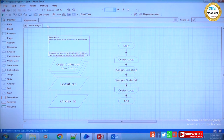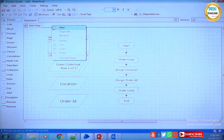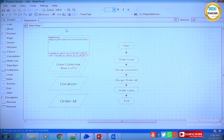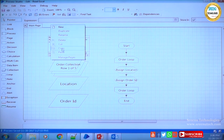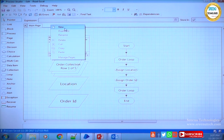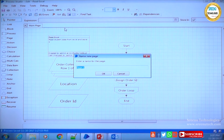The thumb rule is: main page is the main process, and all other pages will be sub-processes. Let's now create a new page. I am right-clicking beside the main page tab and selecting new. I am giving the page name as 'loop page' and clicking OK.